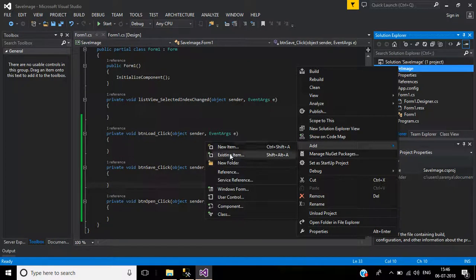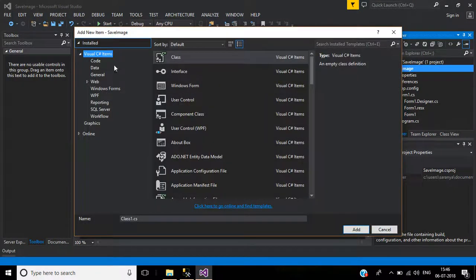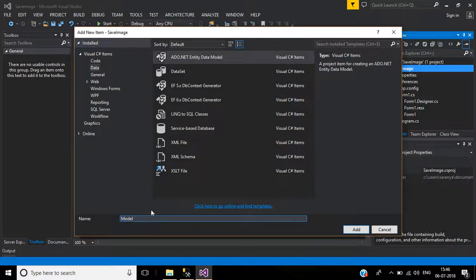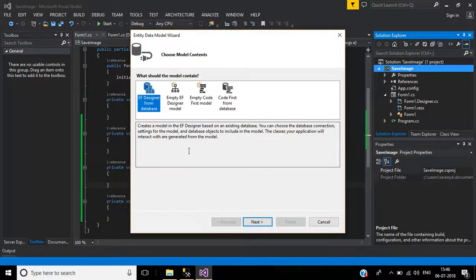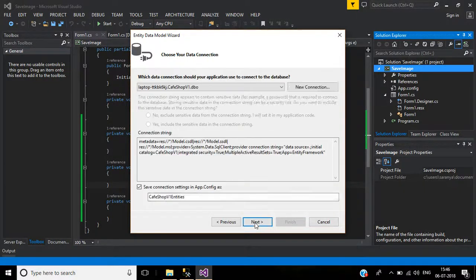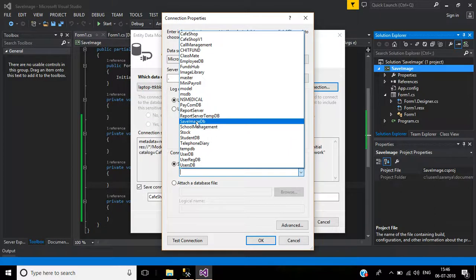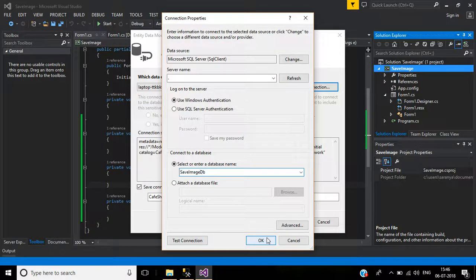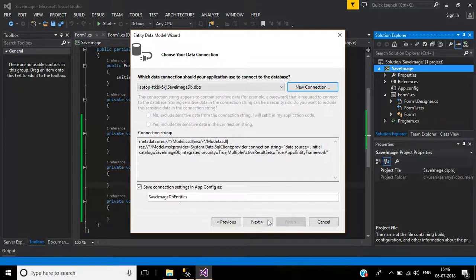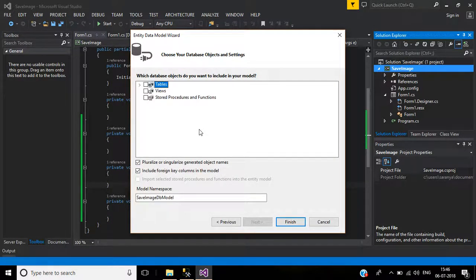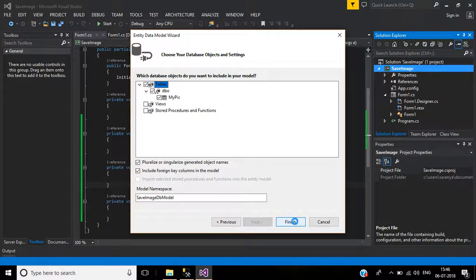In Visual Studio, add a new item. Under Data, select ADO.NET Entity Data Model — name it 'Model', then click Add. Choose EF Designer from database, select new connection, set the server name to dot, database to 'SaveImageDB', click OK, click Next, expand Tables, select the MyPicture table, and click Finish.